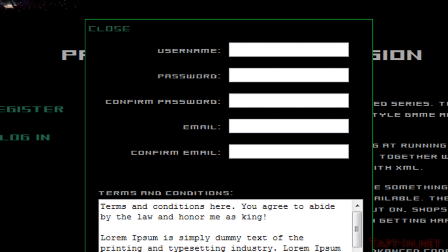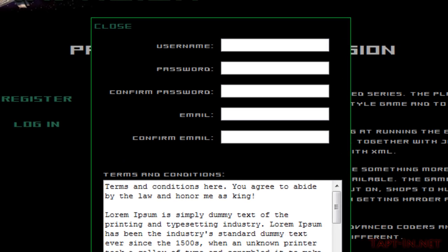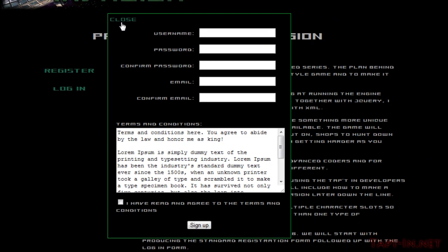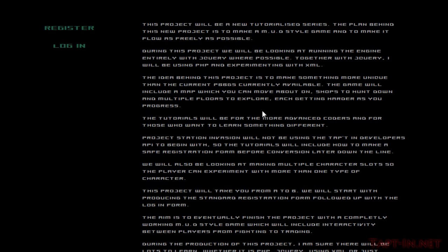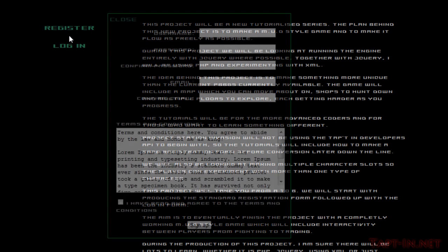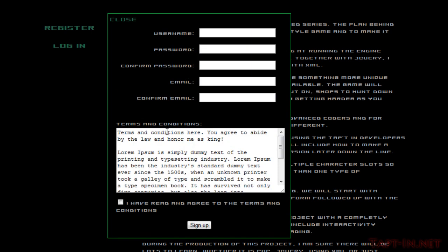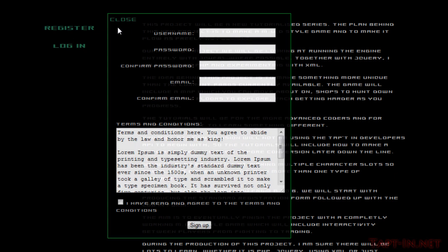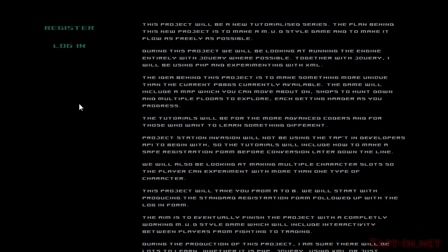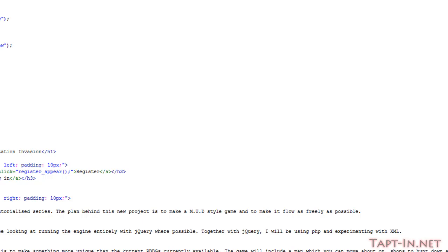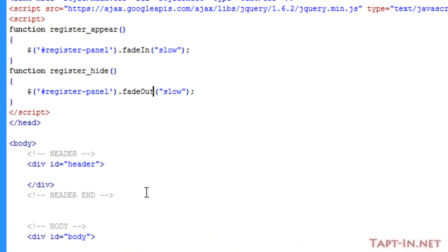Okay, so for the next bit we're going to need to have this registration form appear when we click the register link. So here's the end result. You click the register button and the form fades in, and you click the close link and it fades out. It's pretty simple to do this.